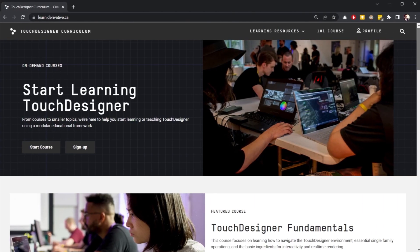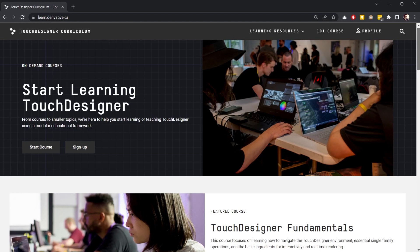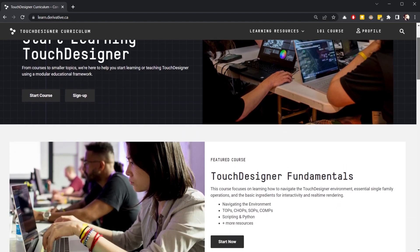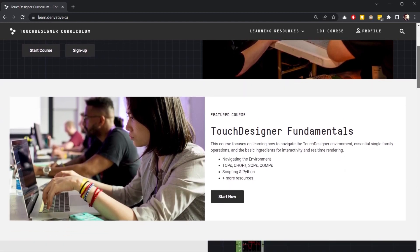Hey there, TouchDesigner programmers! Welcome to the new and exciting TouchDesigner curriculum, an educational portal designed for both students and educators.